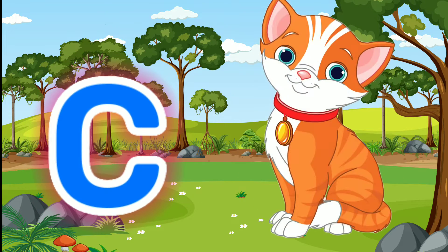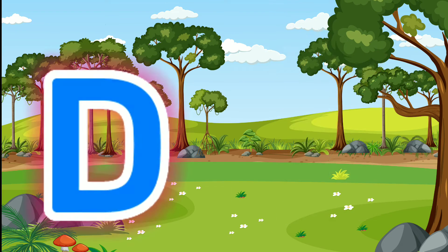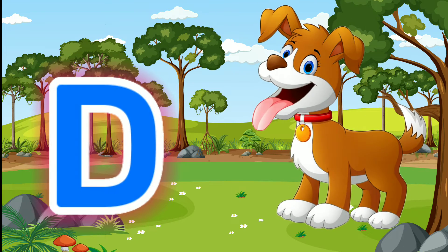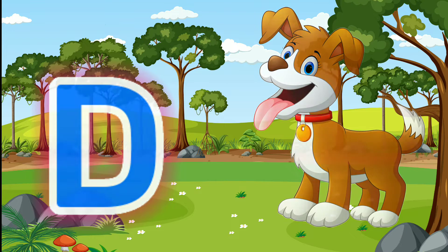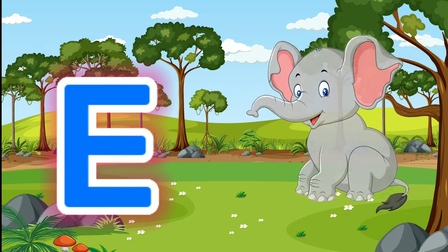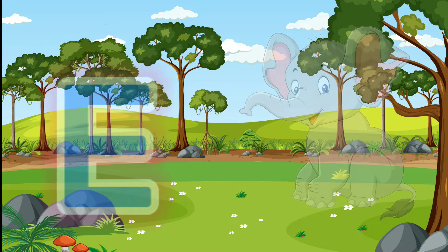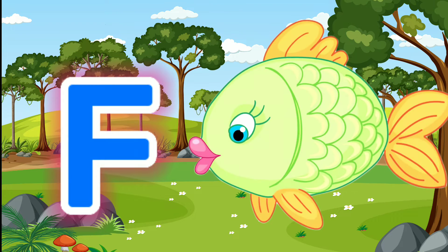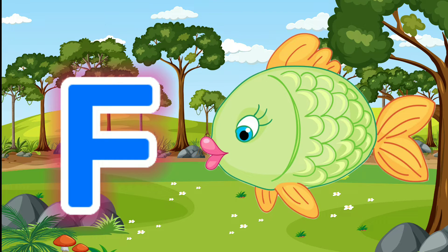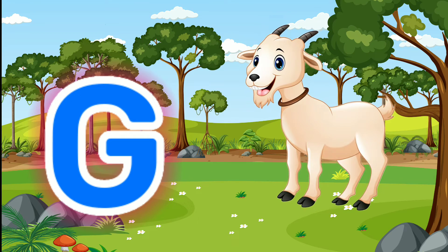C for Cat. D for Dog. E for Elephant. F for Fish. G for God.